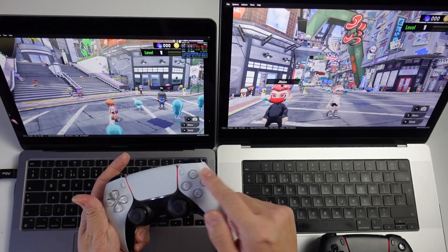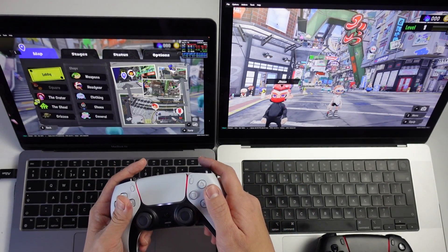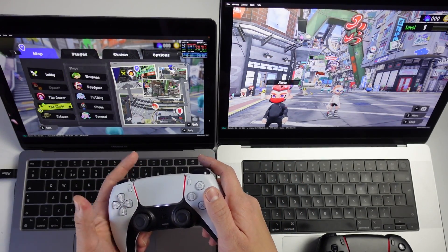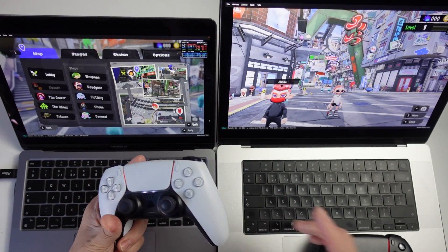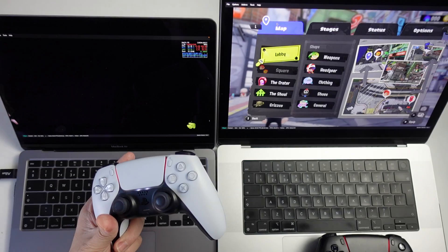Hey everyone, this is Andrew Tai and welcome to my YouTube channel. Today I'm going to show you how to get multiplayer working through Ryujinx on macOS.